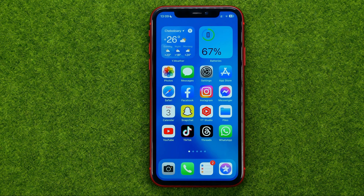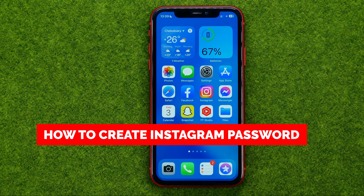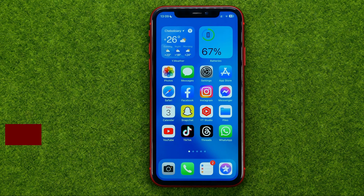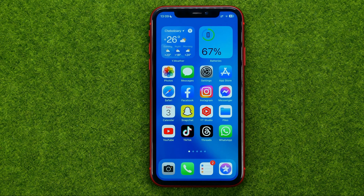In this video I'm going to show you how you can easily create a new password for your Instagram account. Be sure to watch the video to the very end so you don't make any mistakes, and don't forget to like this video and subscribe to my channel. Thanks guys!